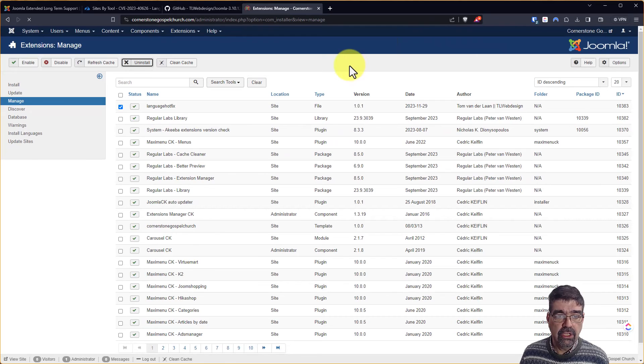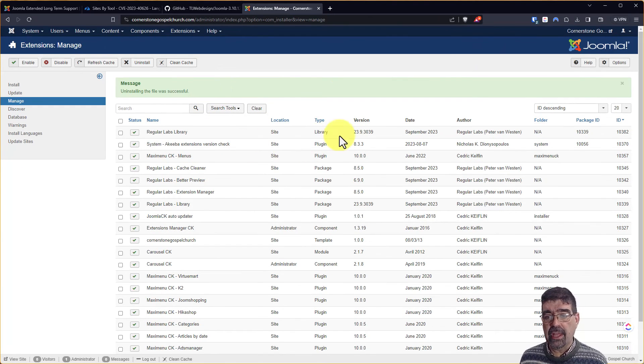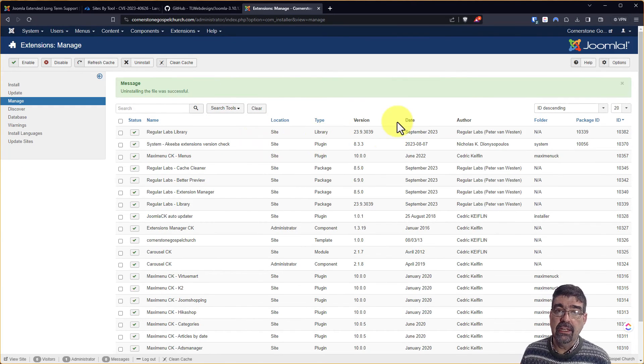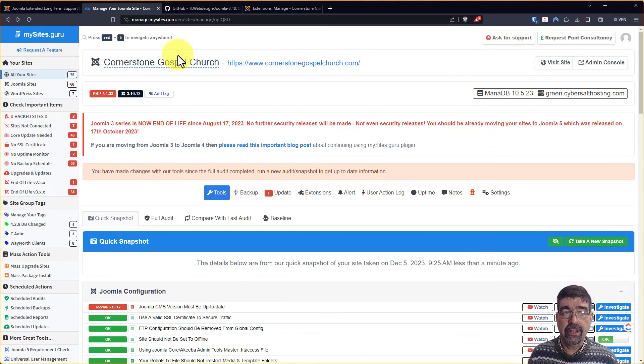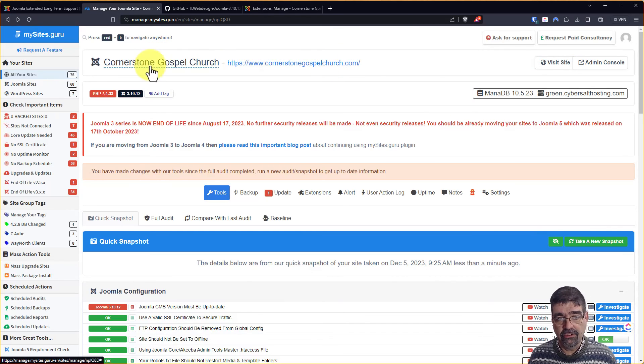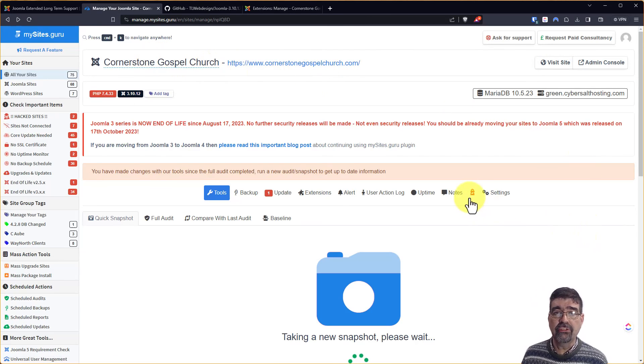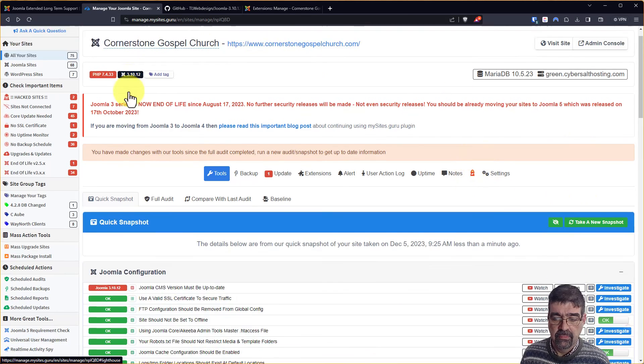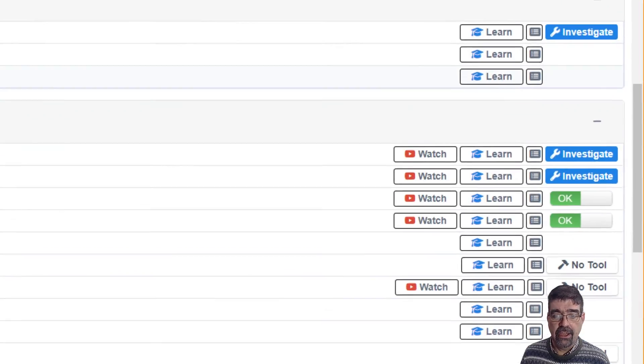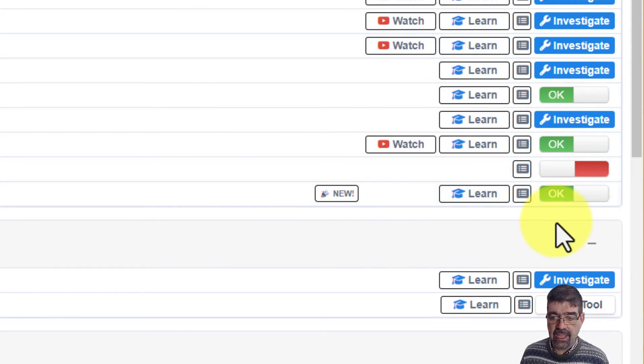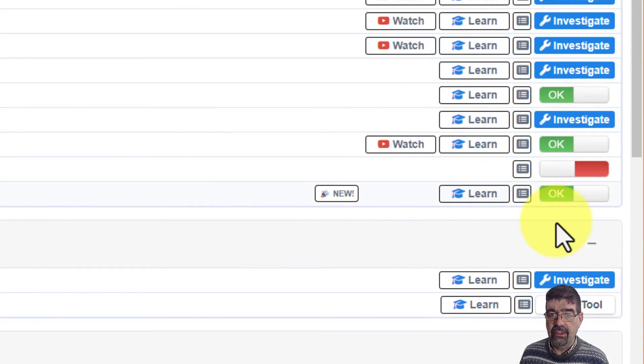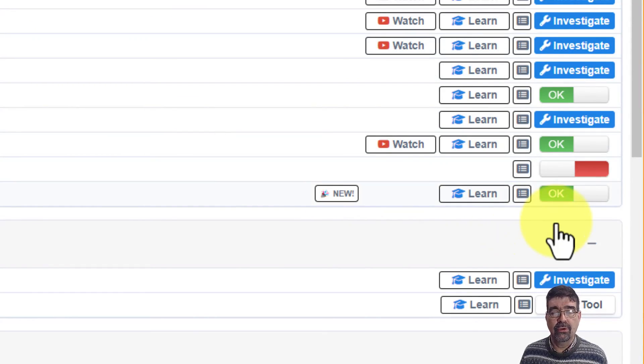And we know that even though you've uninstalled that plugin, that the fix is still installed because look, I can go back to the page for Cornerstone Gospel Church. I can take a new snapshot, scroll down, and check. And yes, that is still green.